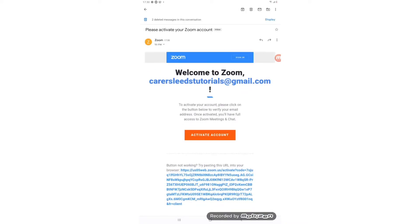Here it says welcome to Zoom. To activate your account, please click on the button below to verify your email address. Once activated, you'll have full access to Zoom meetings and chat. Activate account. And what we do next is tap on that big orange button that says activate account.